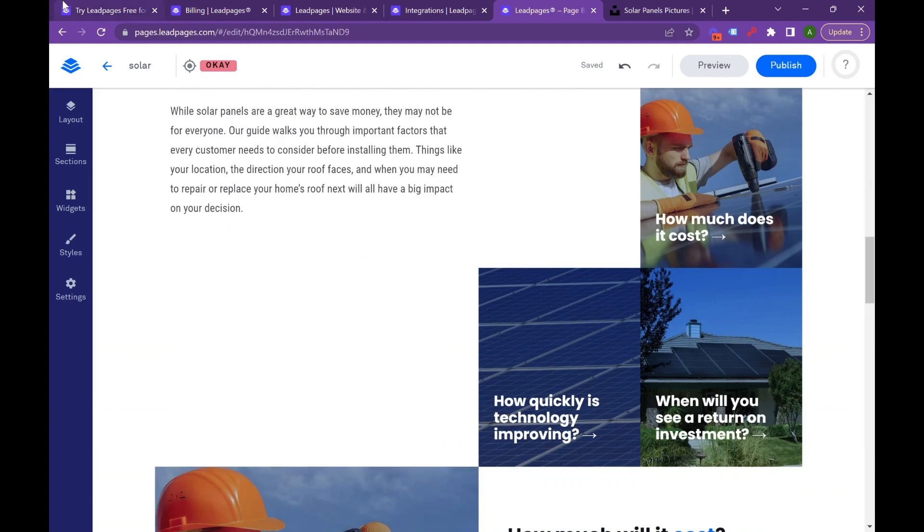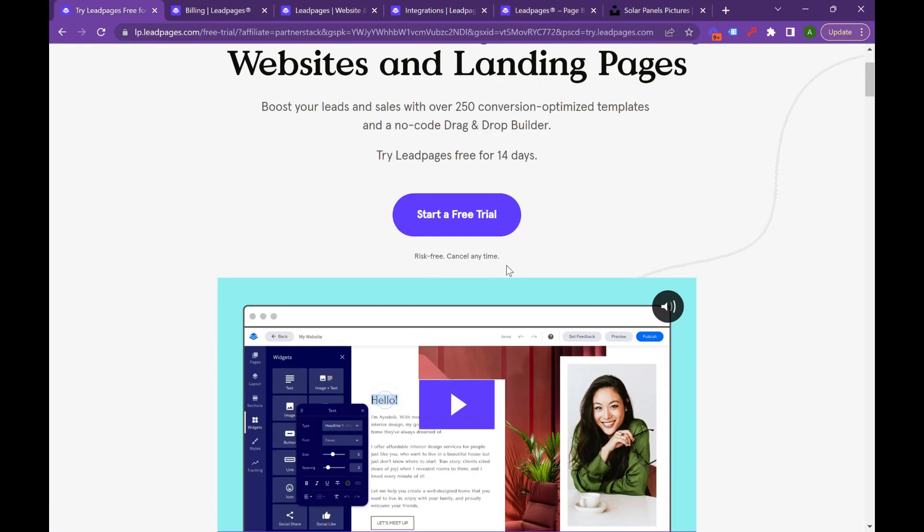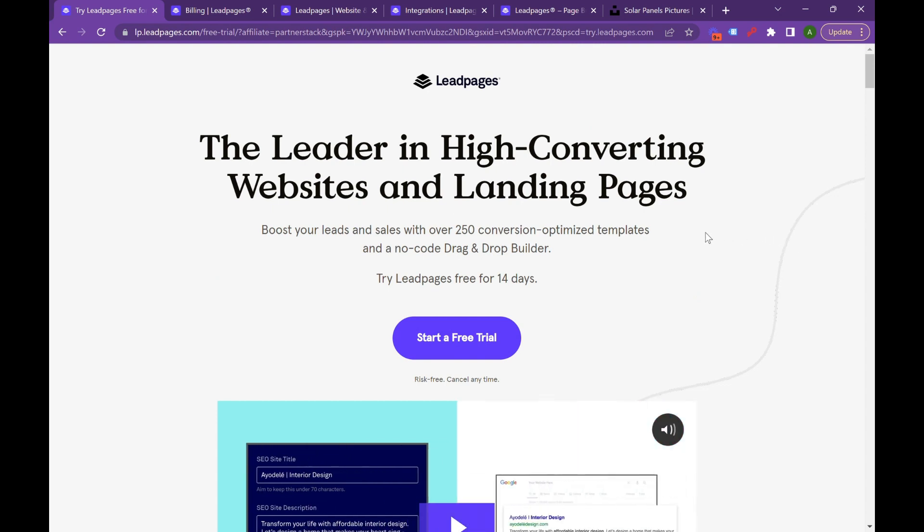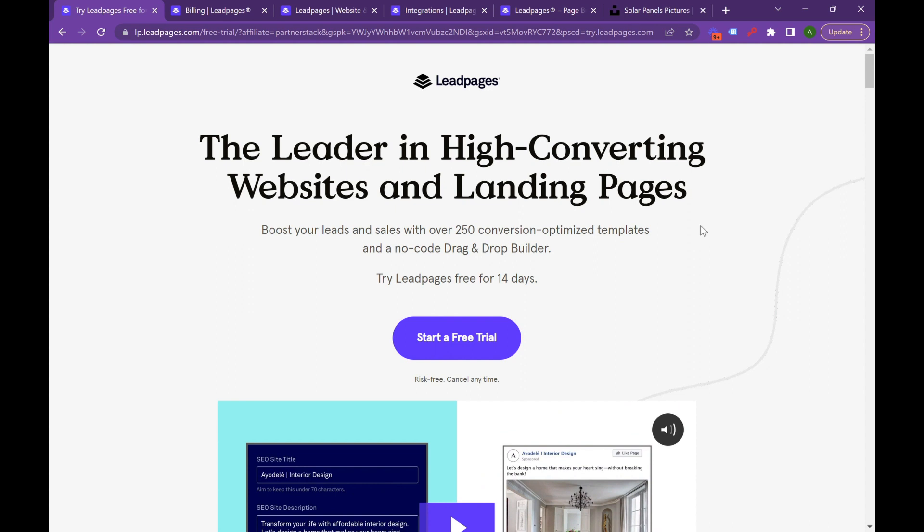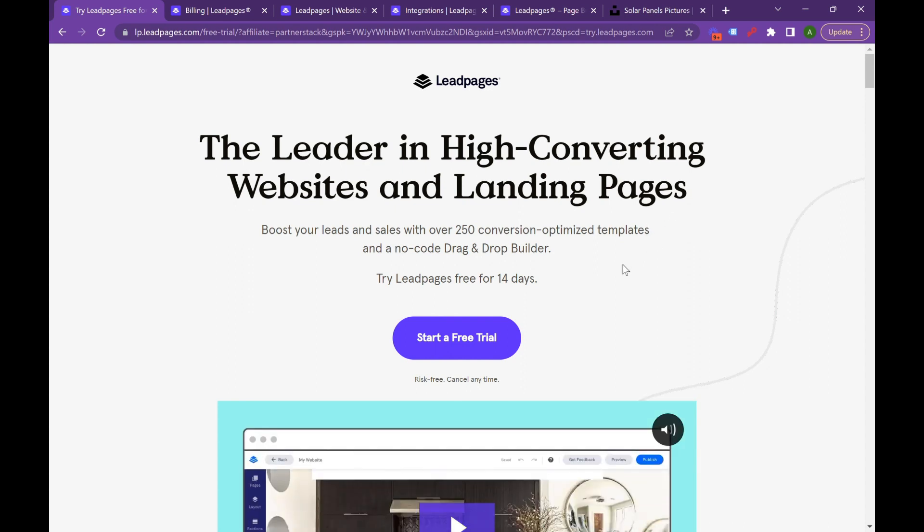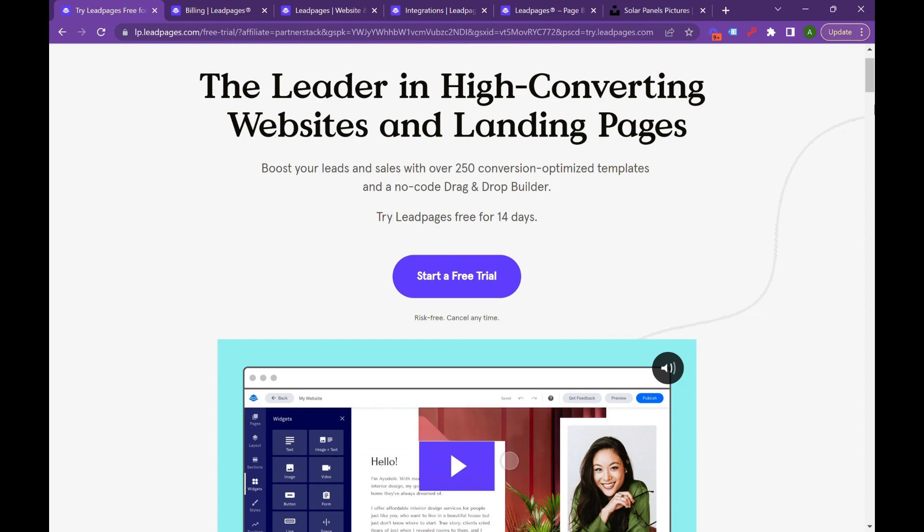If you like this video, like and subscribe. I did want to link the free trial inside our description. But again, Leadpages is a really effective landing page tool. It's affordable, agencies can use this, freelancers can use this, and brands can utilize this technology to convert at really high rates.